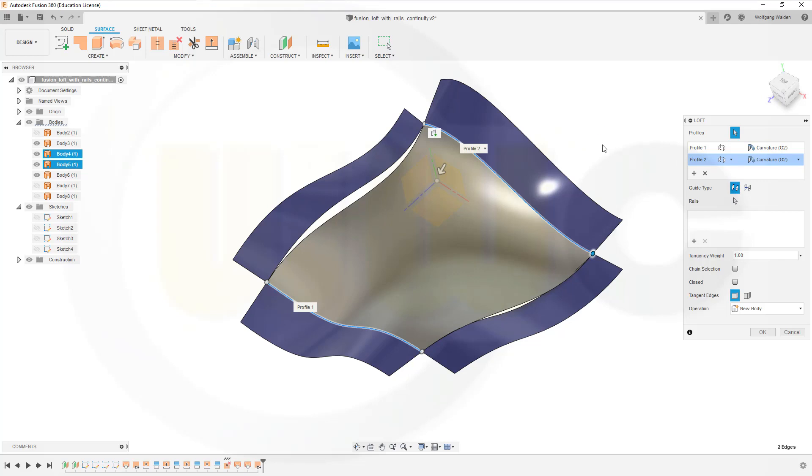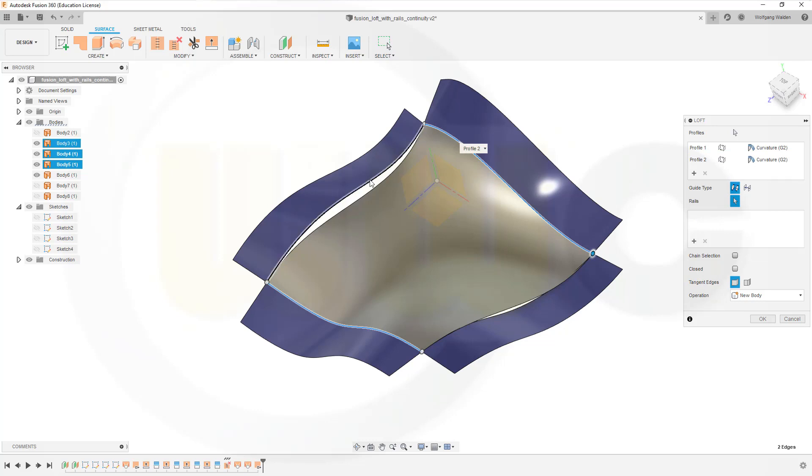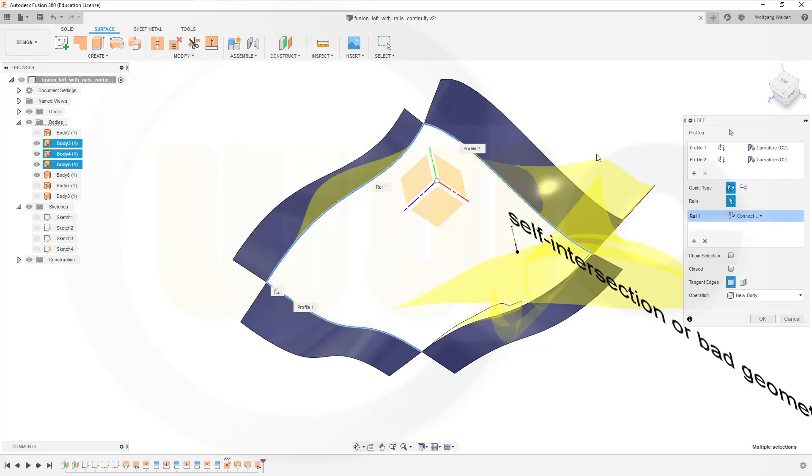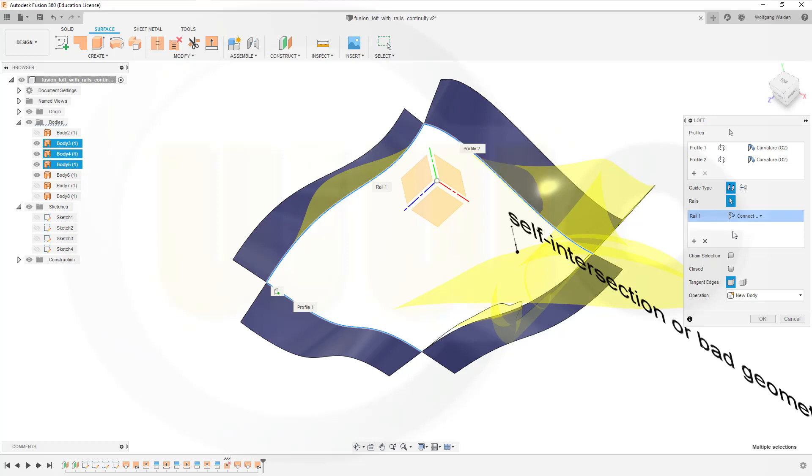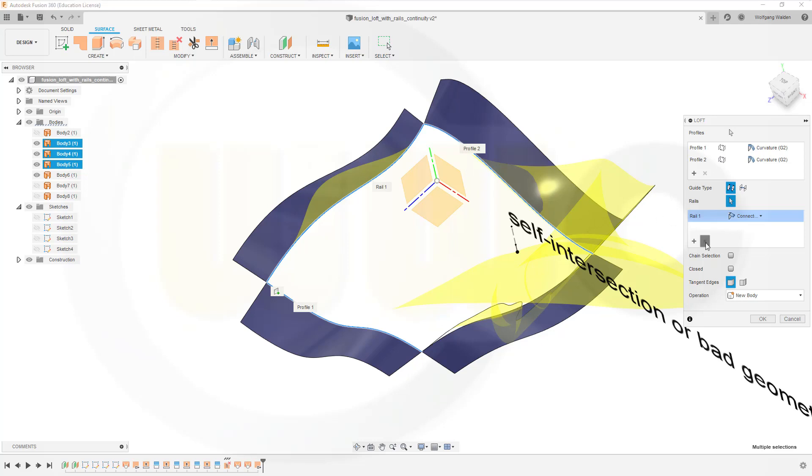Okay, now I want to add the rails, so go for a rail here. That doesn't quite work. Why? Because it went for chain selection somehow, so let's delete it.